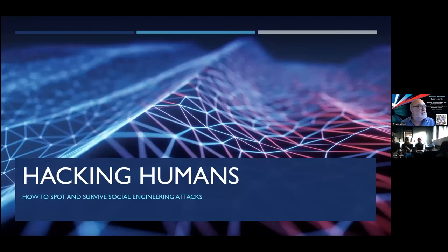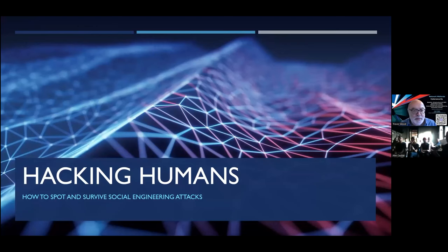I just want to check you can see the screen — you should have something up that says 'Hacking Humans.'